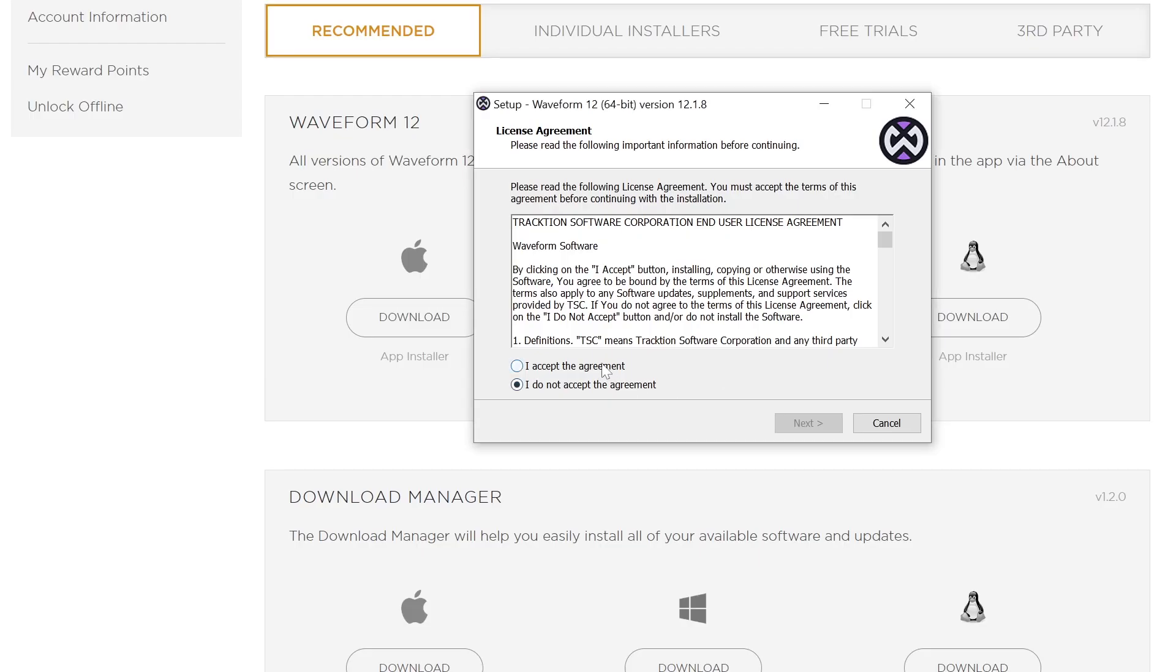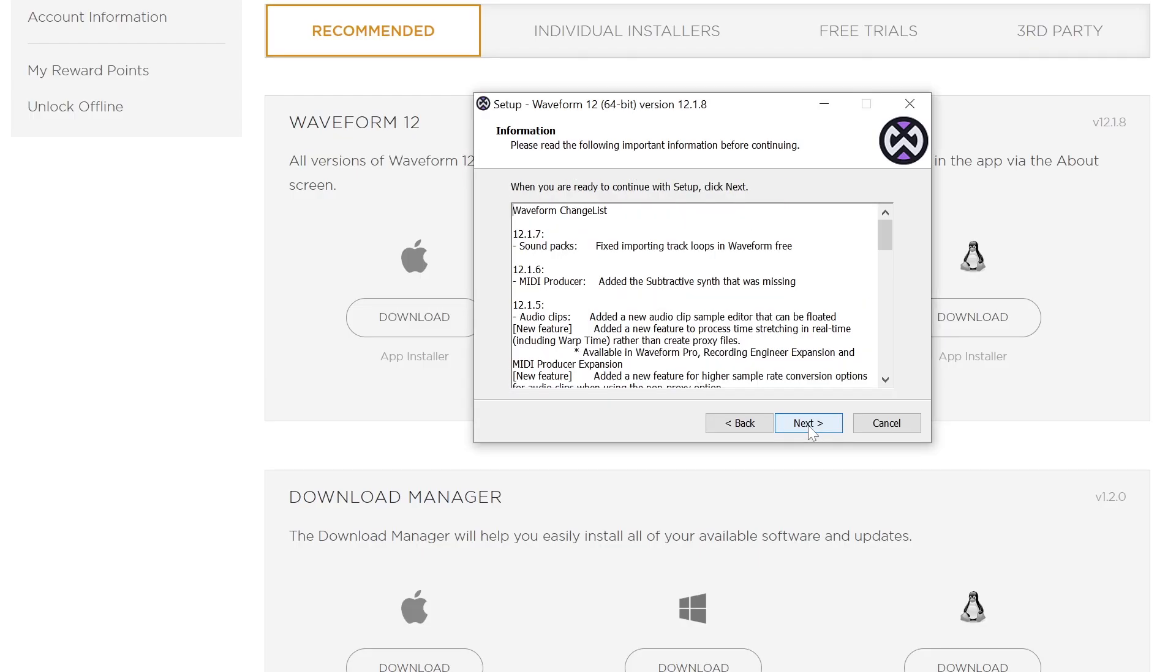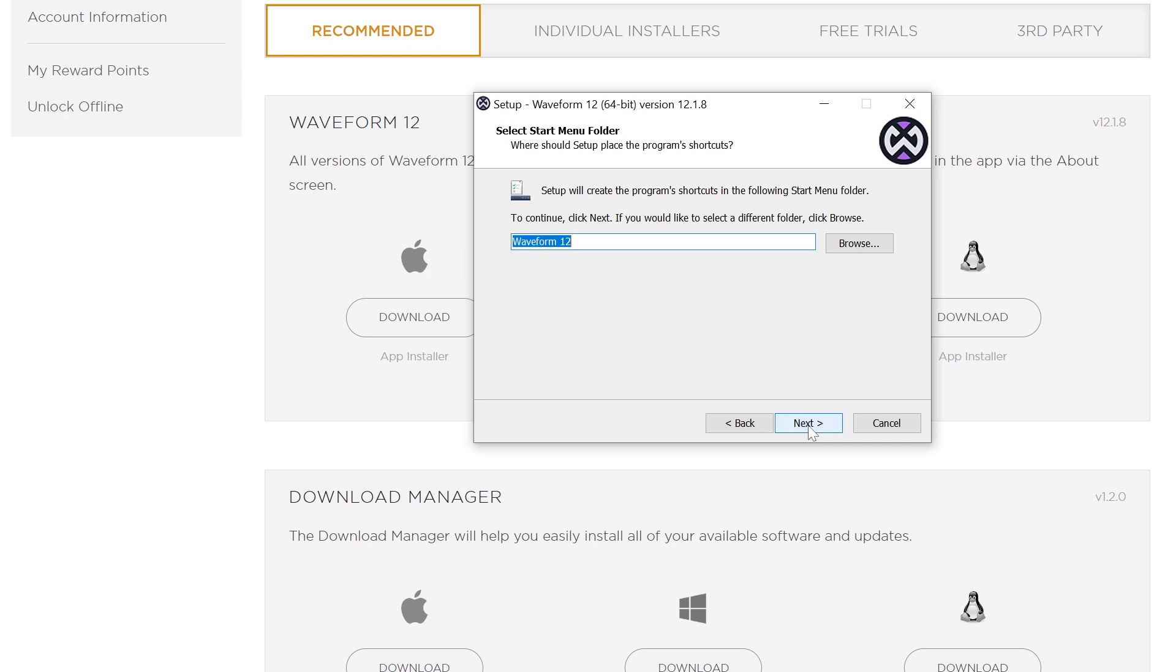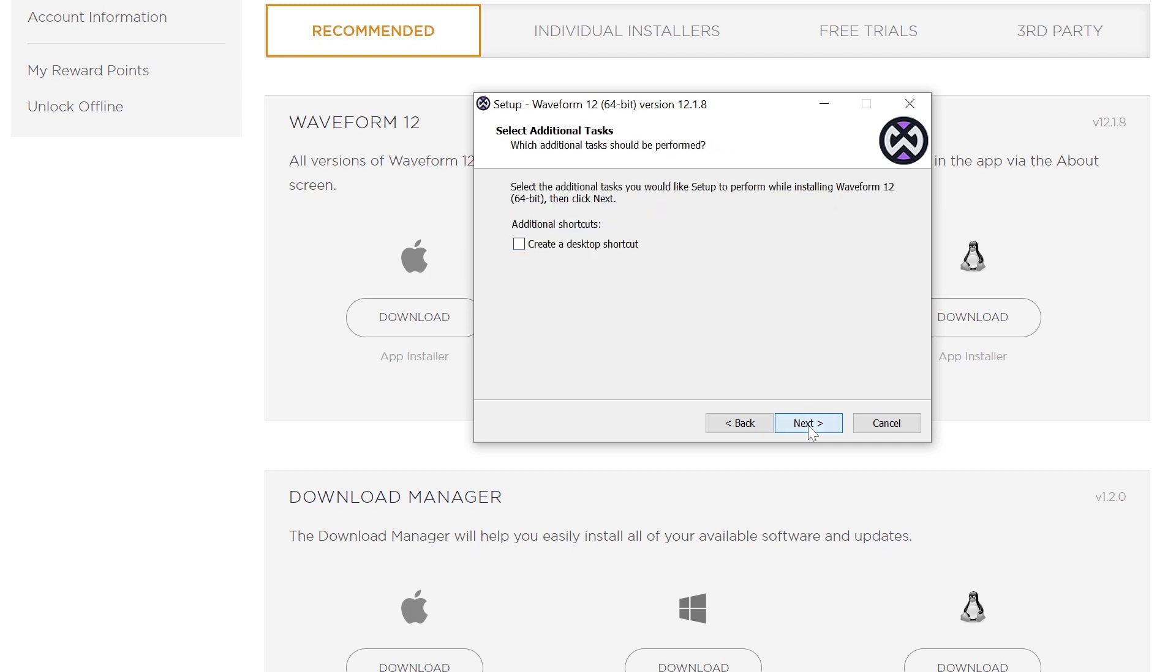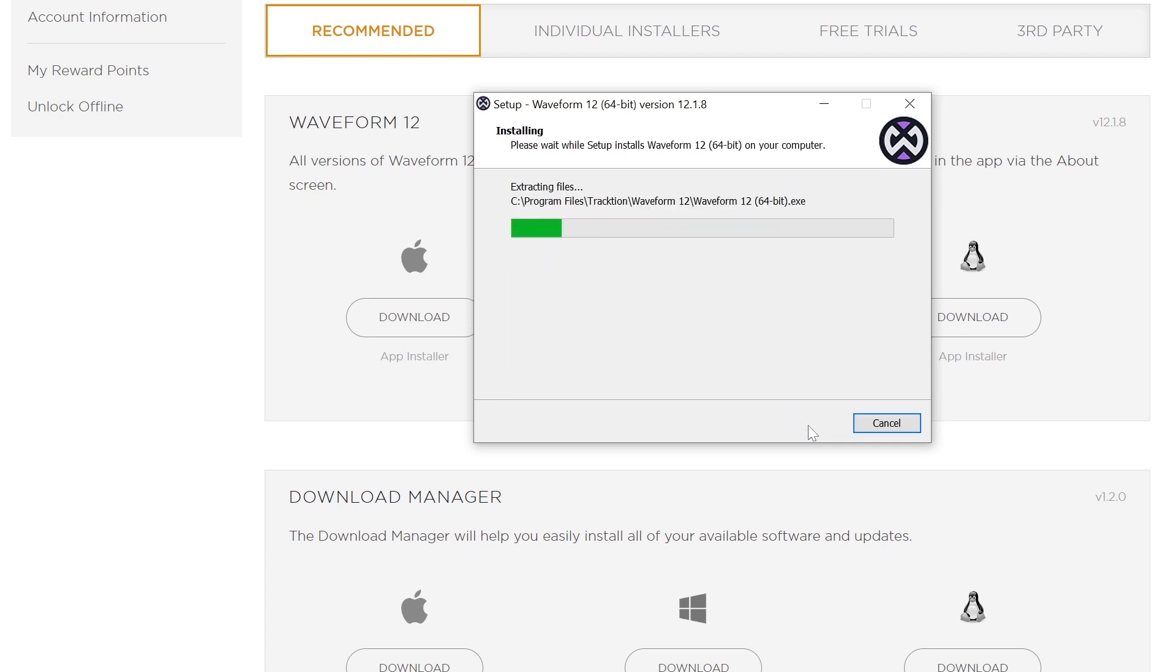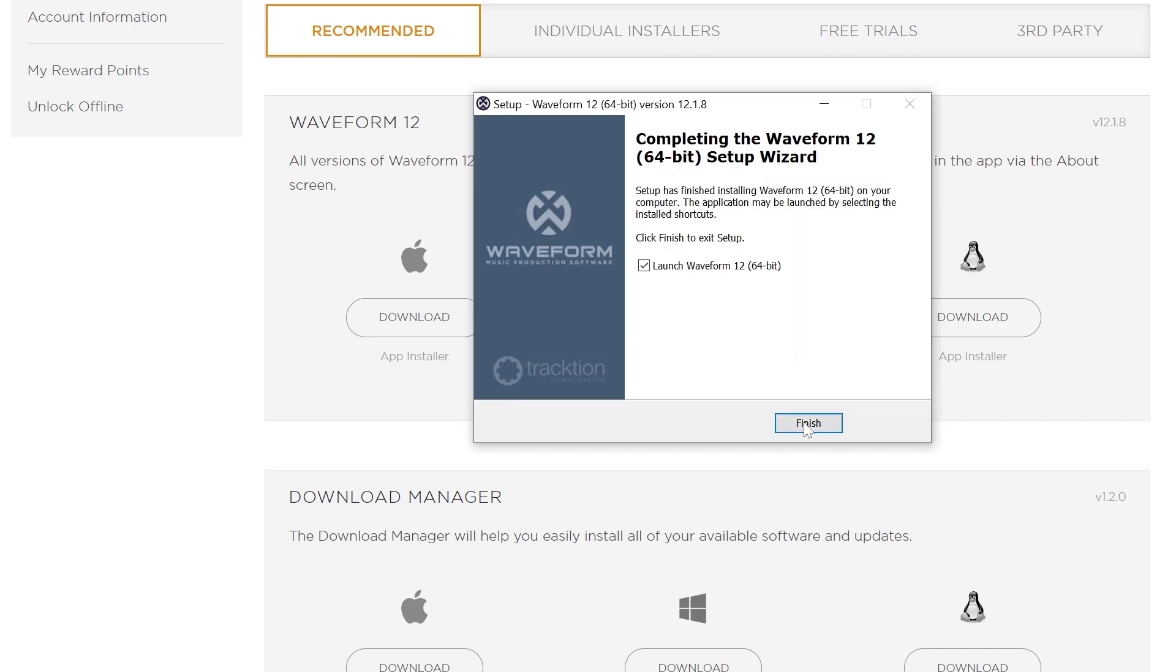Once it's downloaded, run the program to install it on your computer. Follow the onscreen prompts in the installer to get it up and running. There should not be any need to change any of the settings.